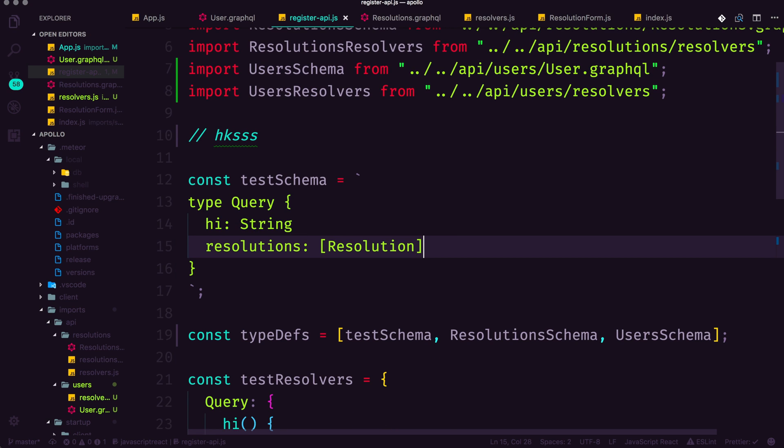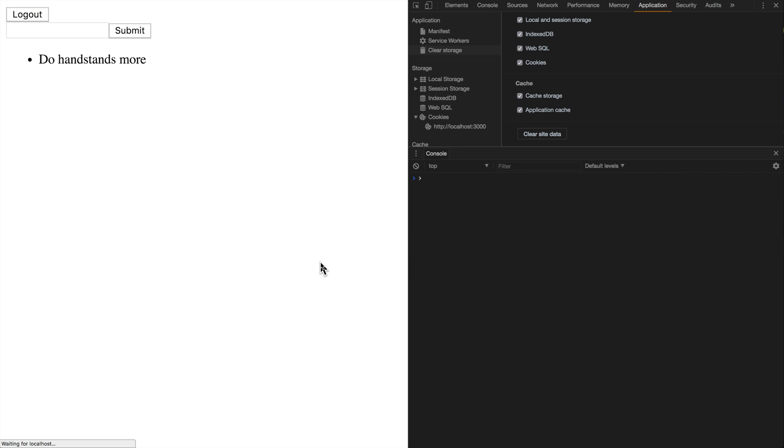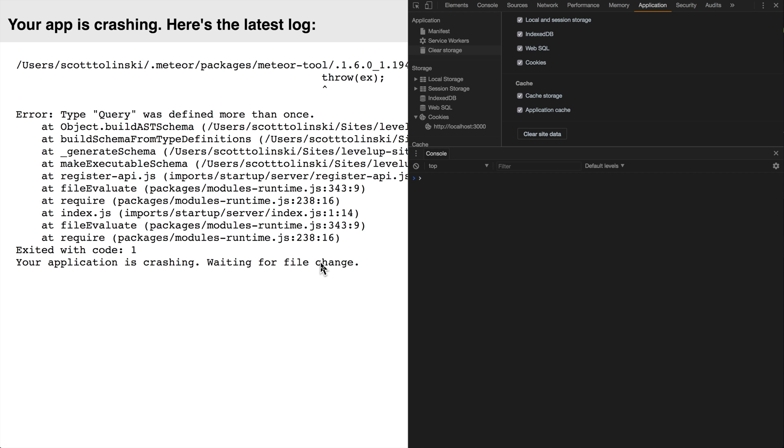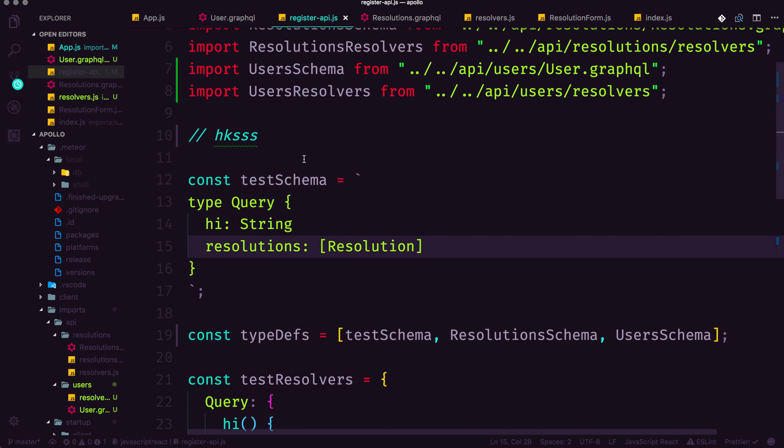Now at this point, we should be hitting an error. Now you'll see that our site should be down. And this error is going to let us know that type query was defined more than once. So if you tried to do one of the challenges that I gave you in one of the other videos, you would have run into this issue already.